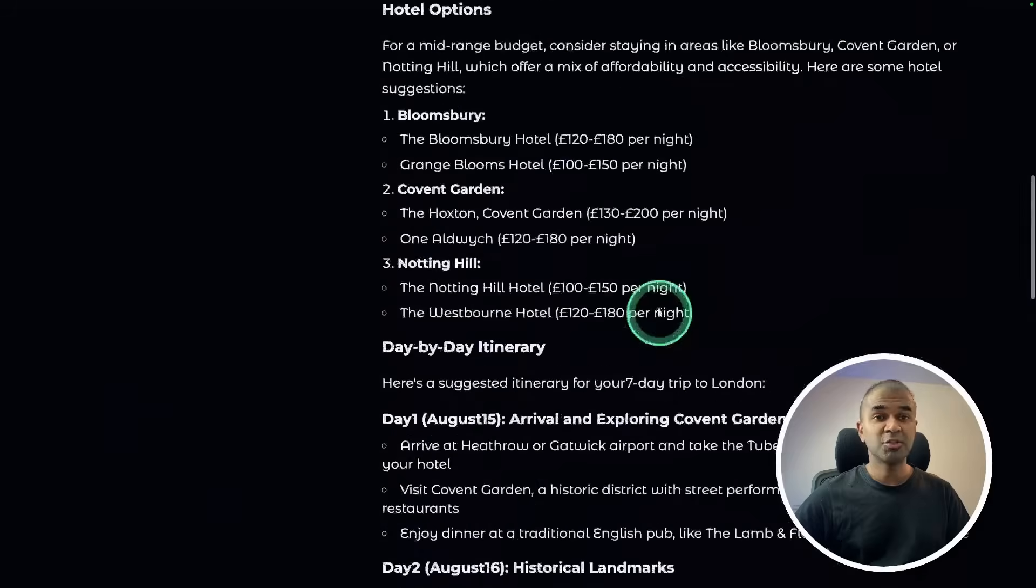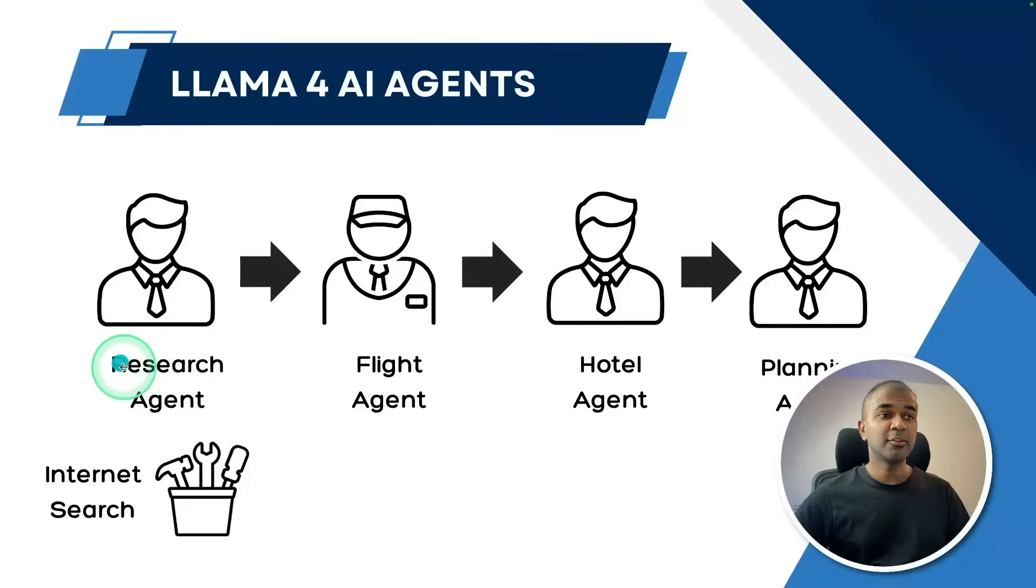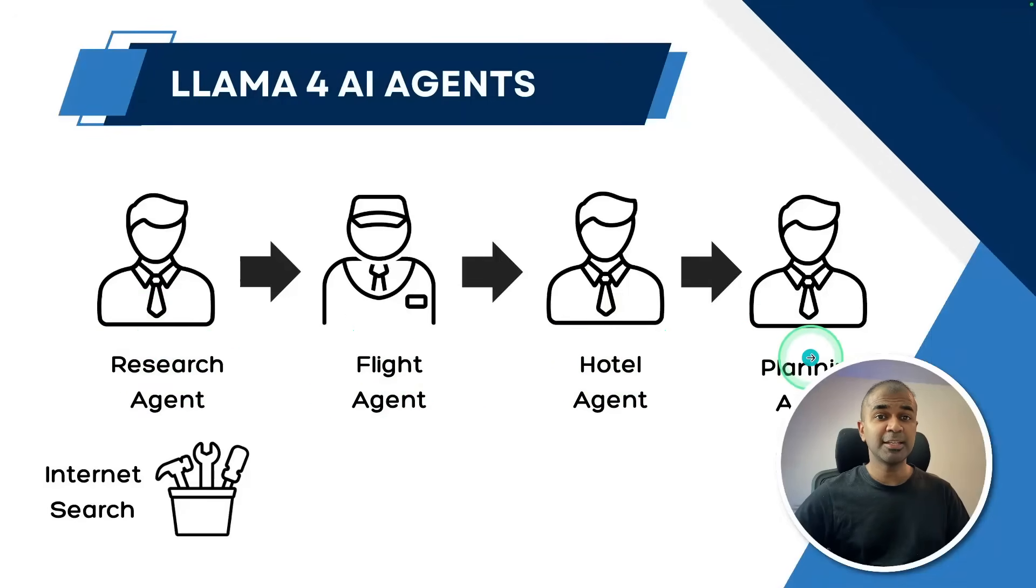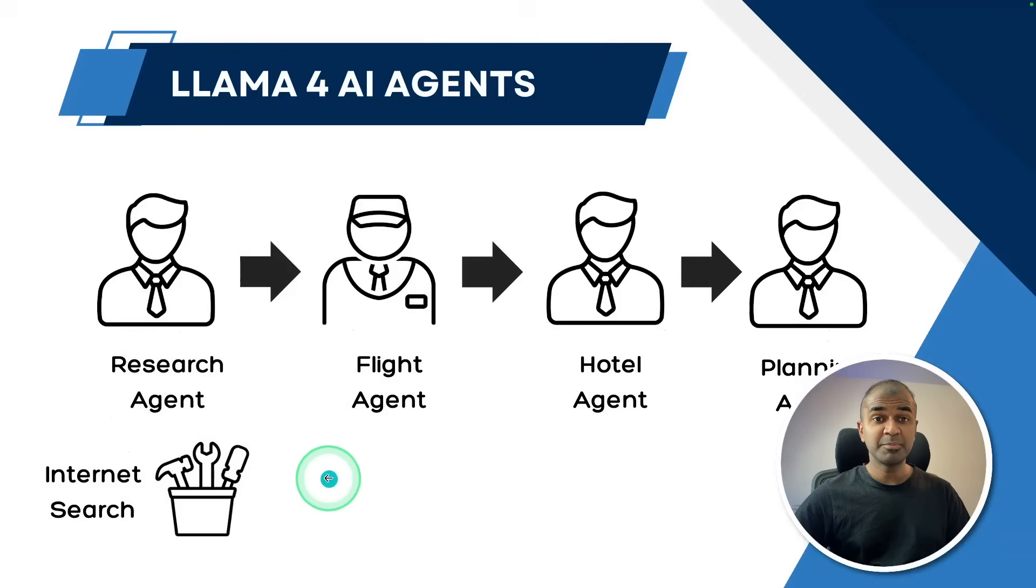This is really nice. So we'll be creating research agent, flight agent, hotel agent and planning agent using internet search tool via MCP.